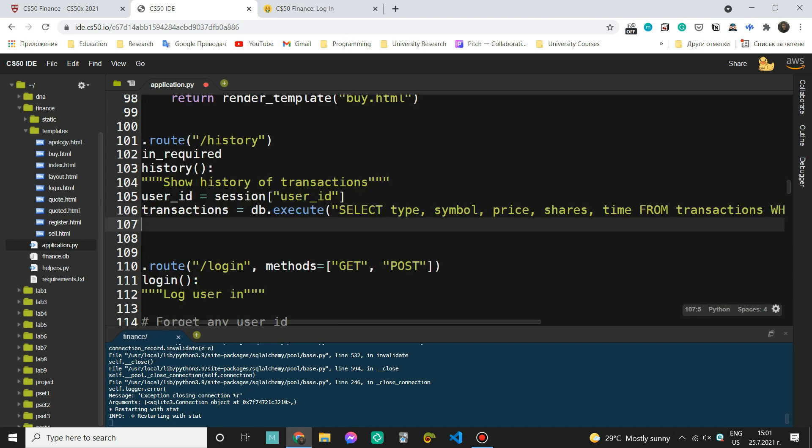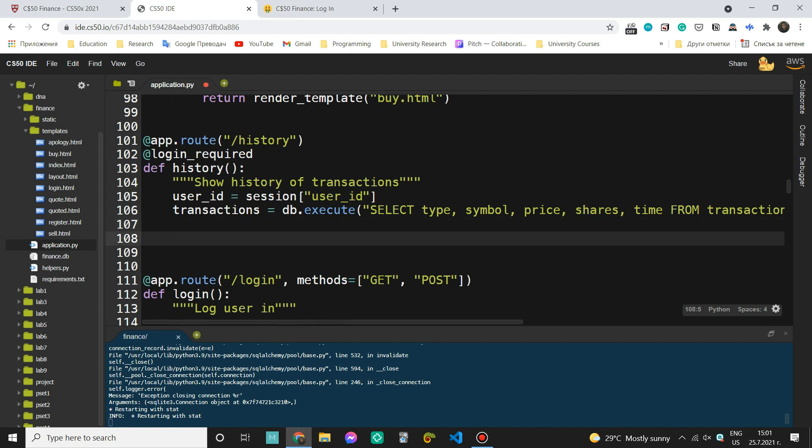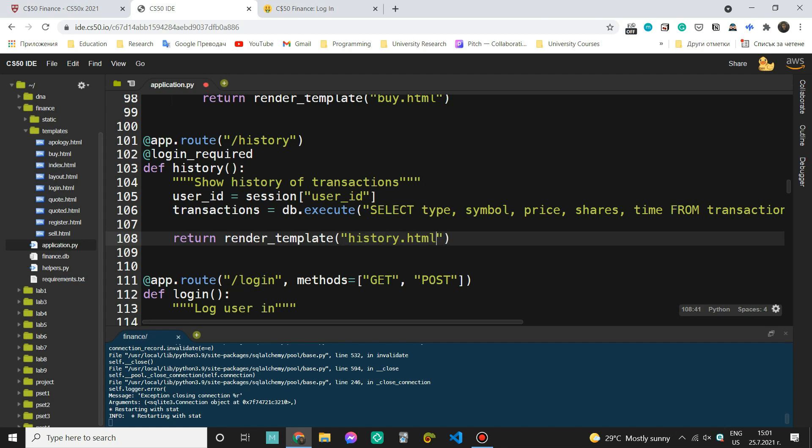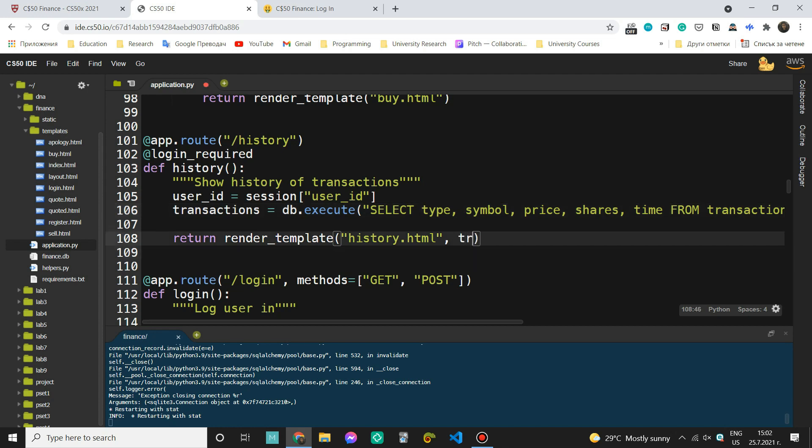Okay. And once we have this, we actually want to render our template, which we haven't created yet, but we will. Let's first say return render template. And now we want to write a name of the template, which is going to be history dot HTML. Then we want to pass in some arguments. So what we want to pass in is the transactions, because here we can access the type, the symbol, the price, et cetera. So come here and say transactions equals transactions.